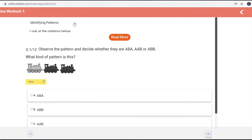These six sets are also given for the benefit of students because no particular book is available for the student. So in order to practice, they will have these questions. For example, one question is: identify the pattern — look at the pattern below. We have got 12 questions here, so many questions are there for students to practice. This is how you have registered and how the site takes you further after registration, with practice sets available for the benefit of students.